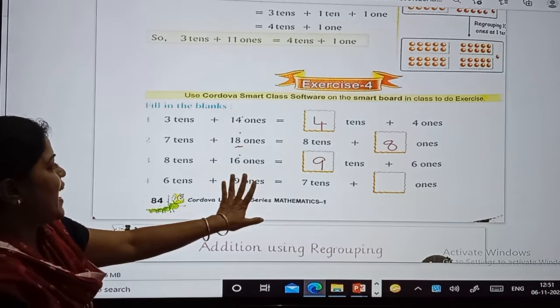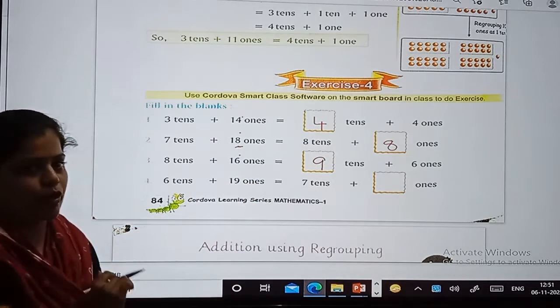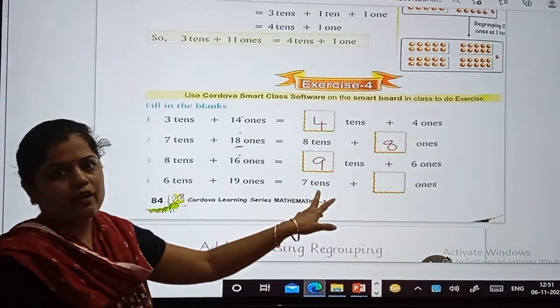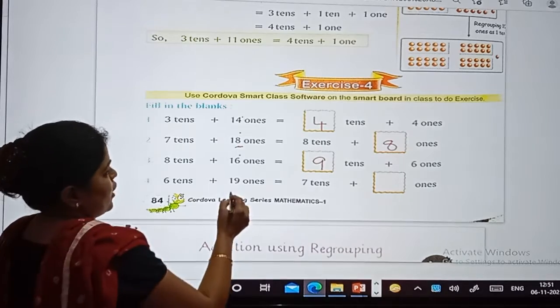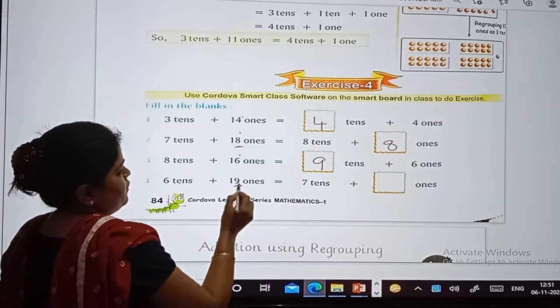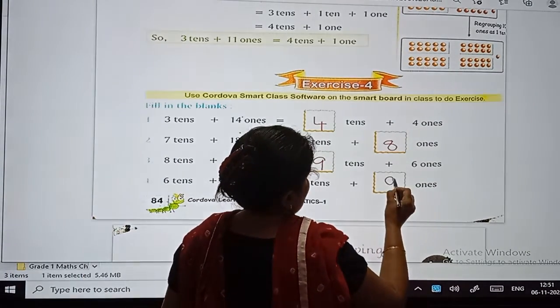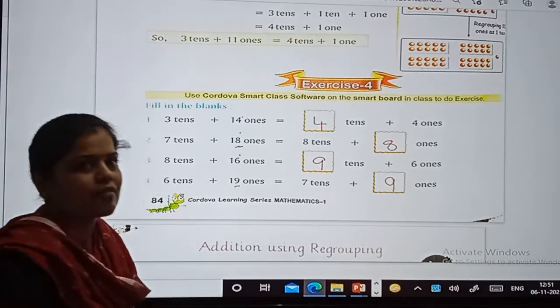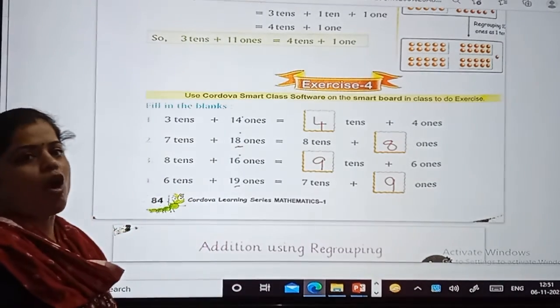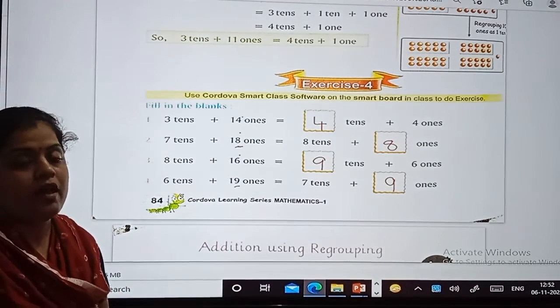So we got 7 tens, right? And what is remaining? 9. So the answer is 9 ones — 7 tens plus 9 ones. This is called regrouping of numbers.